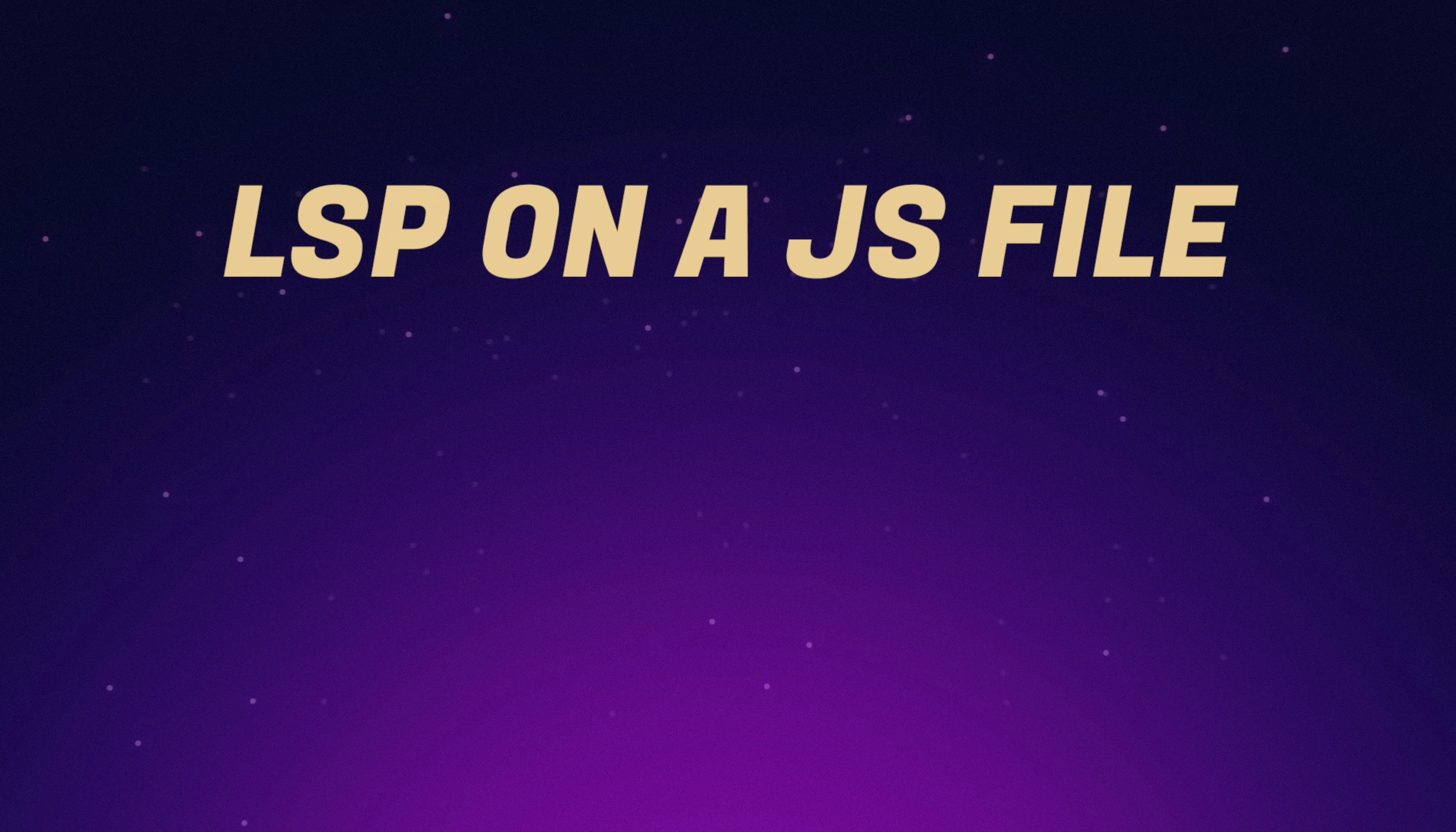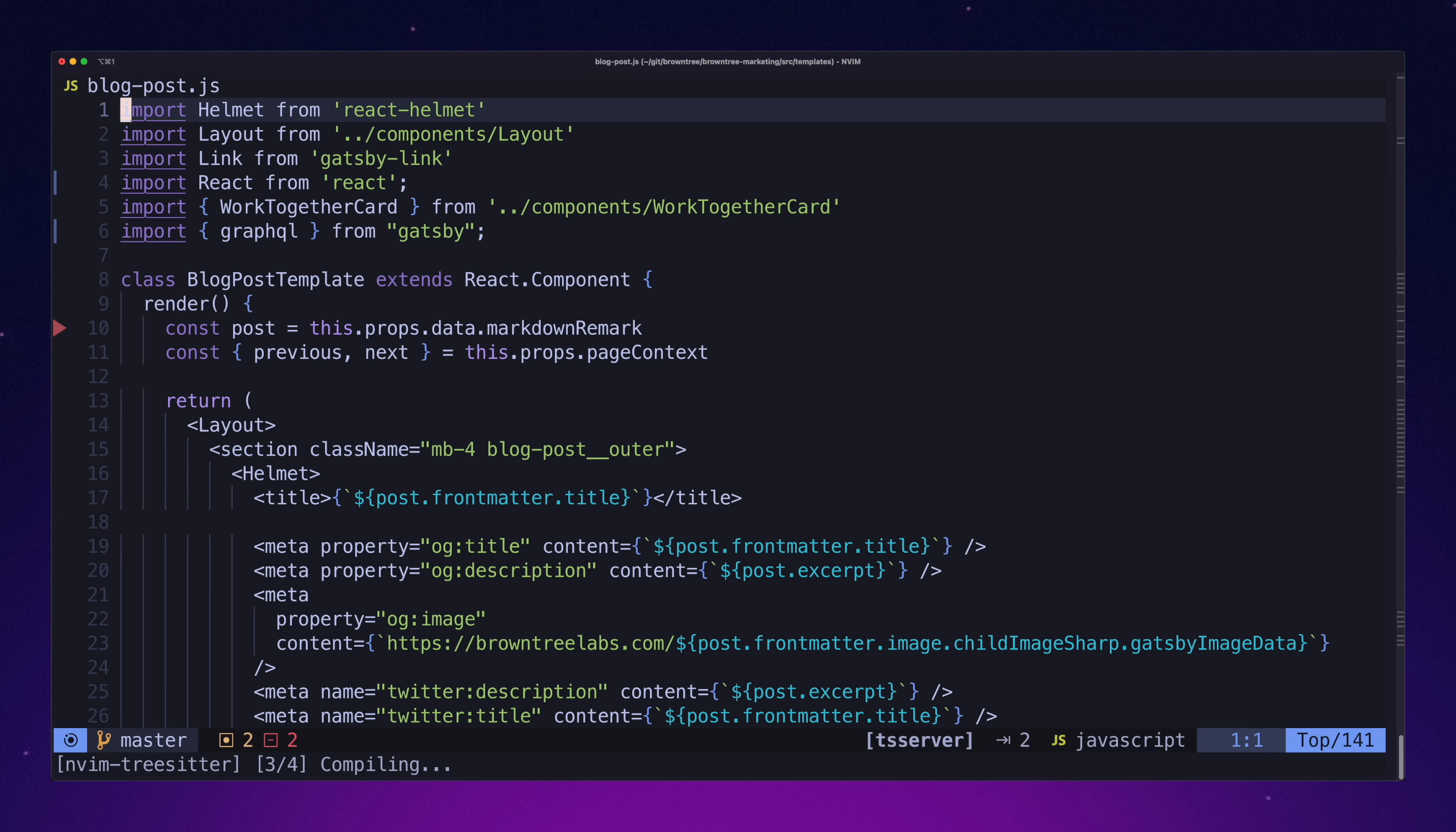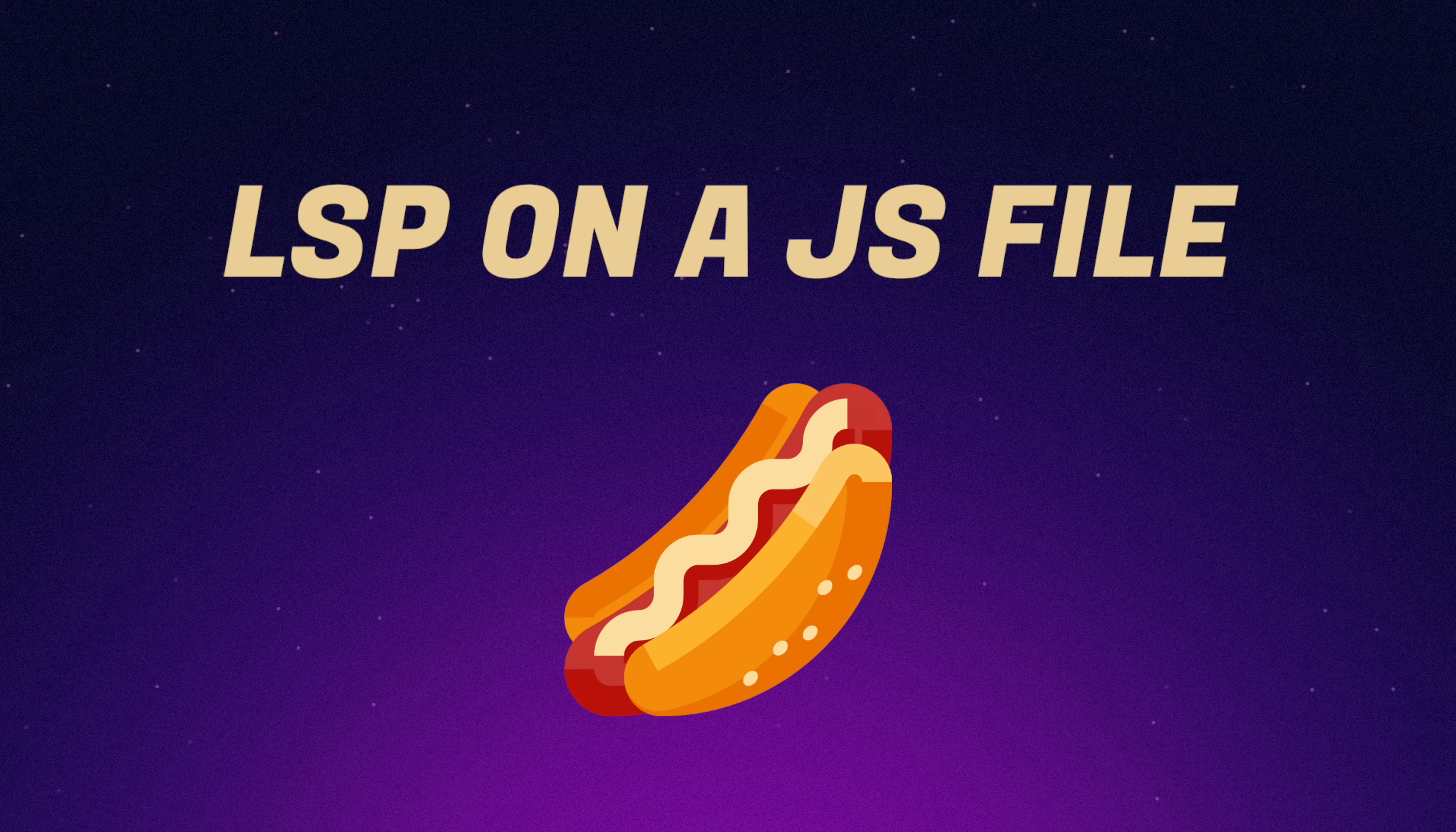Next up, LSP on a JavaScript file. There's no surprise that the LSP works great here. LunarVim uses Mason, and I don't see any issues getting the LSP to work correctly. We can see in the JavaScript file we correctly use the LSP to do a code action, and it's pretty good. One hotdog.